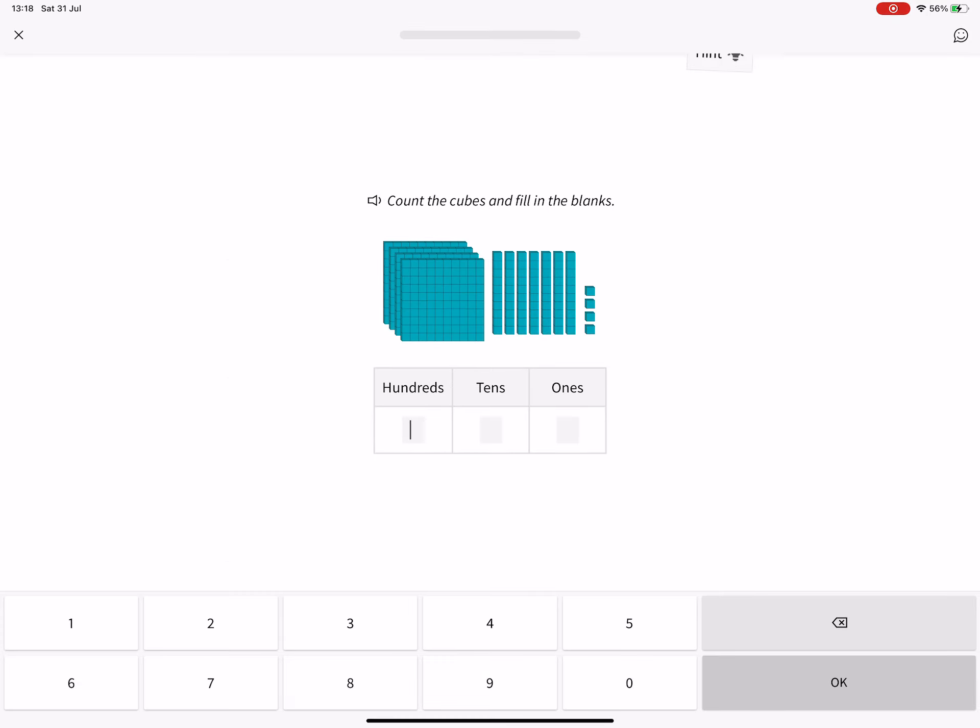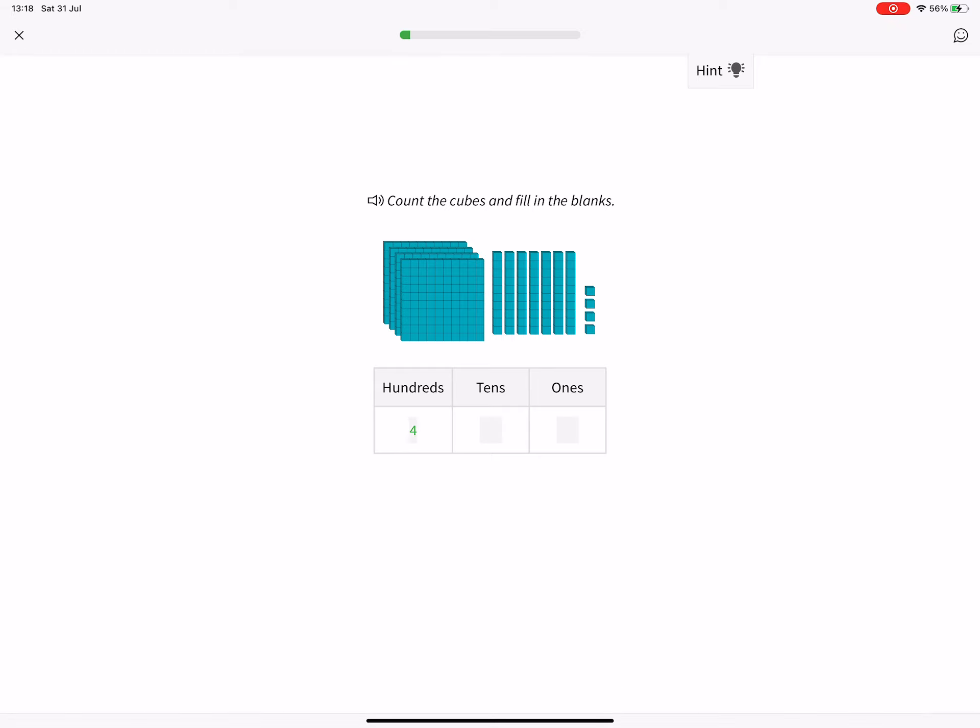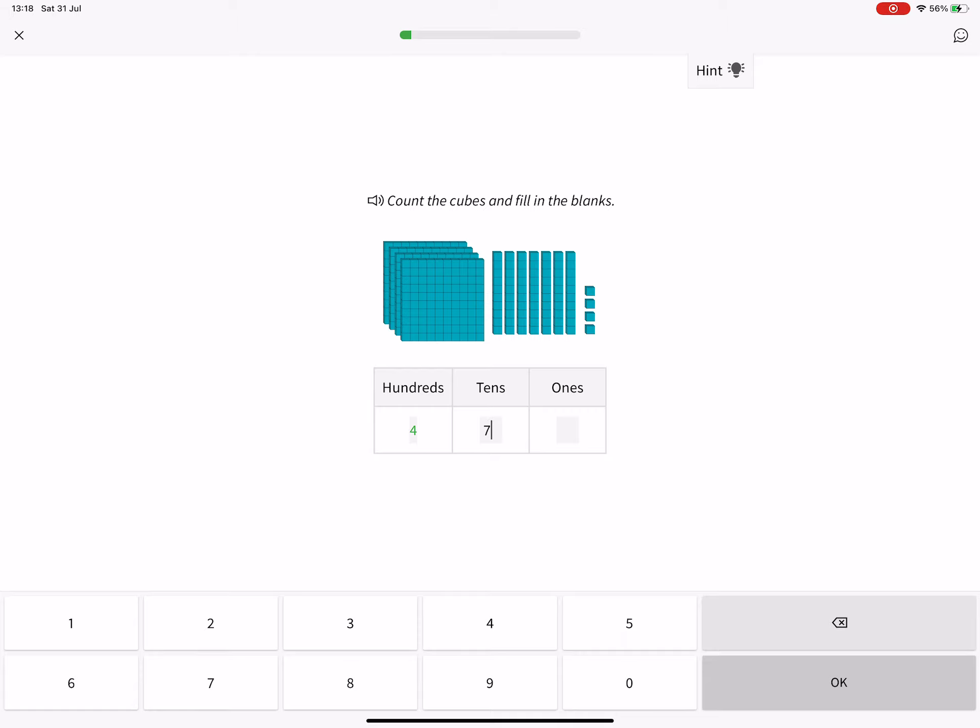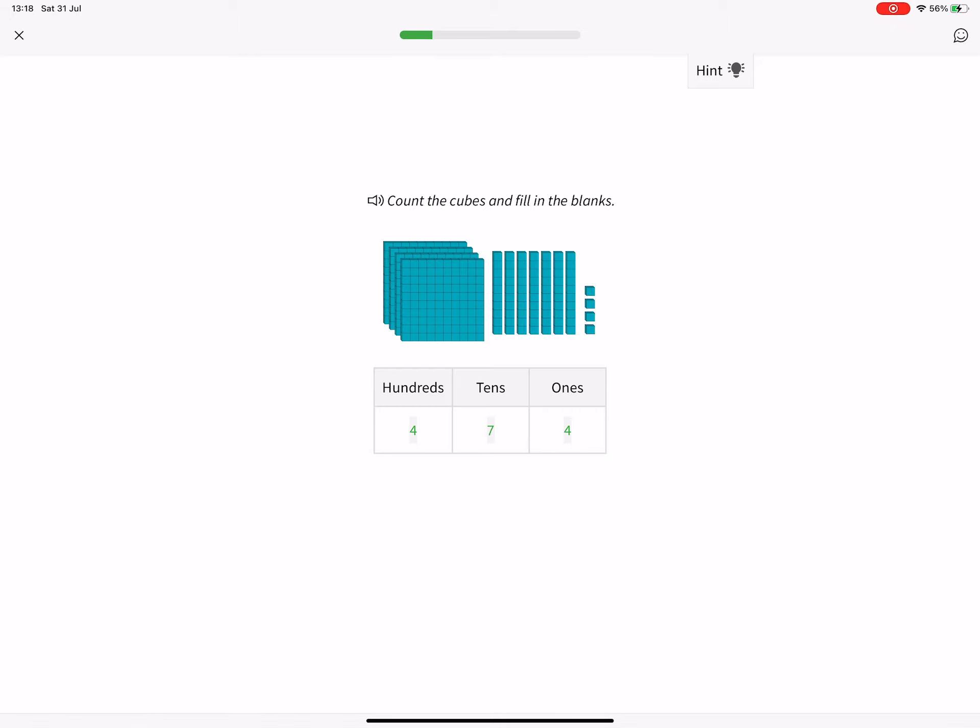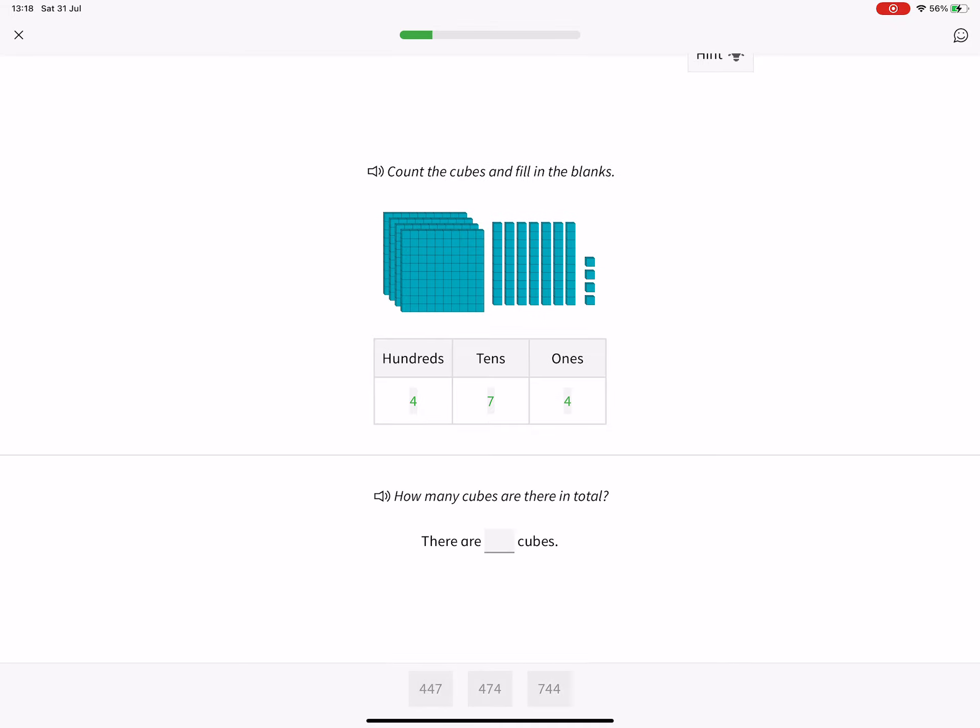142. Count the cubes and fill in the blanks. How many cubes are there in total? There are 474 cubes.